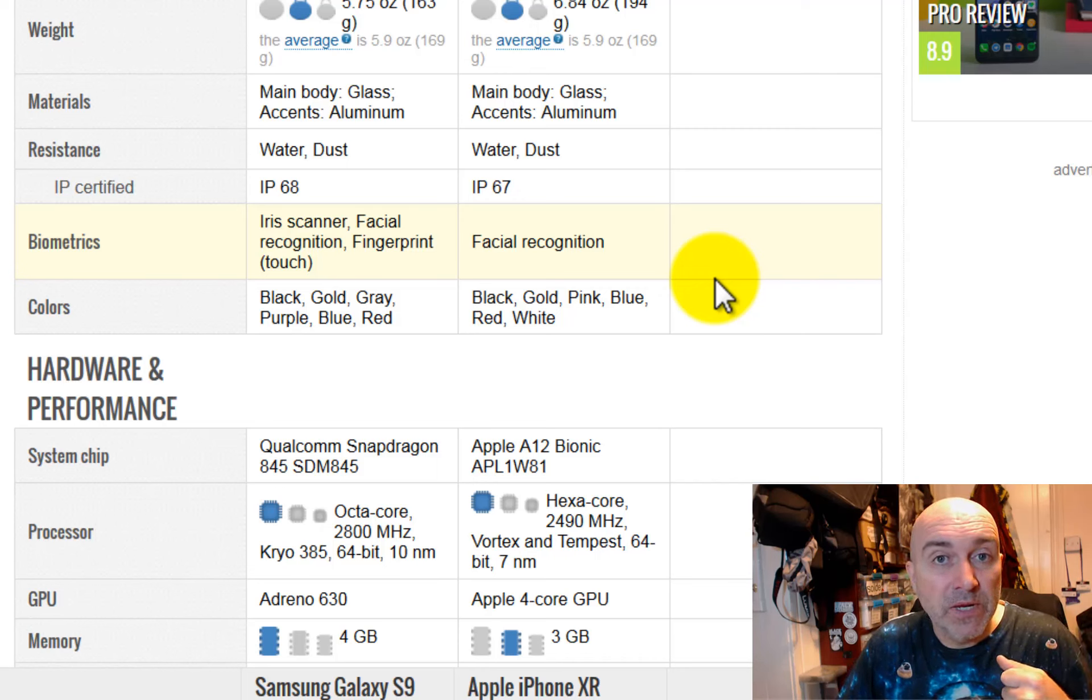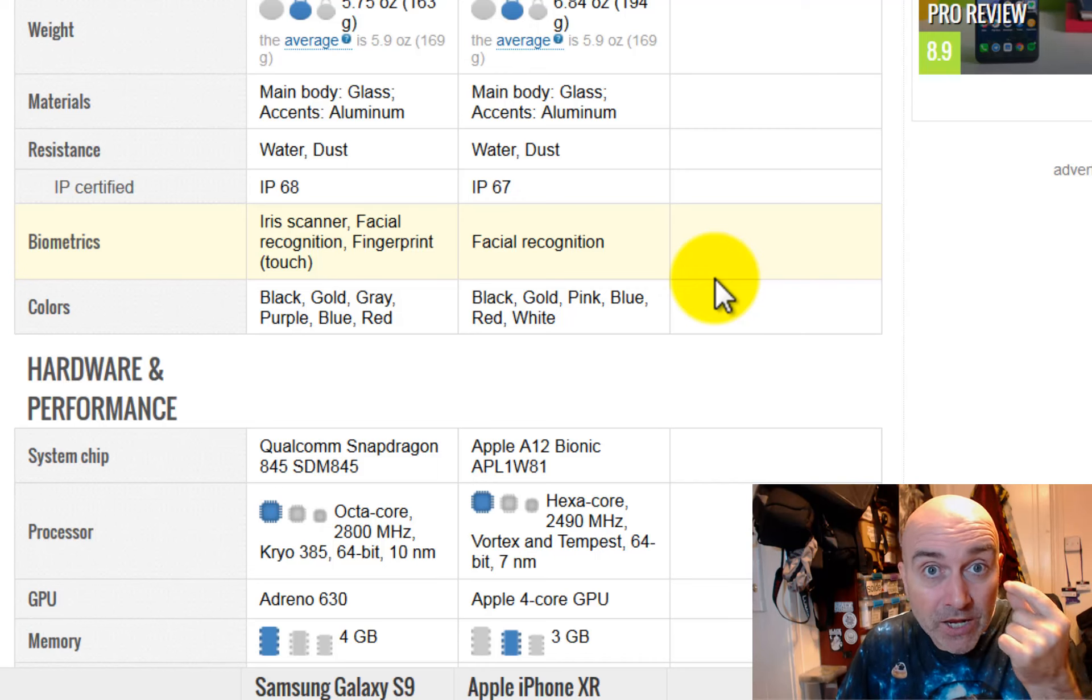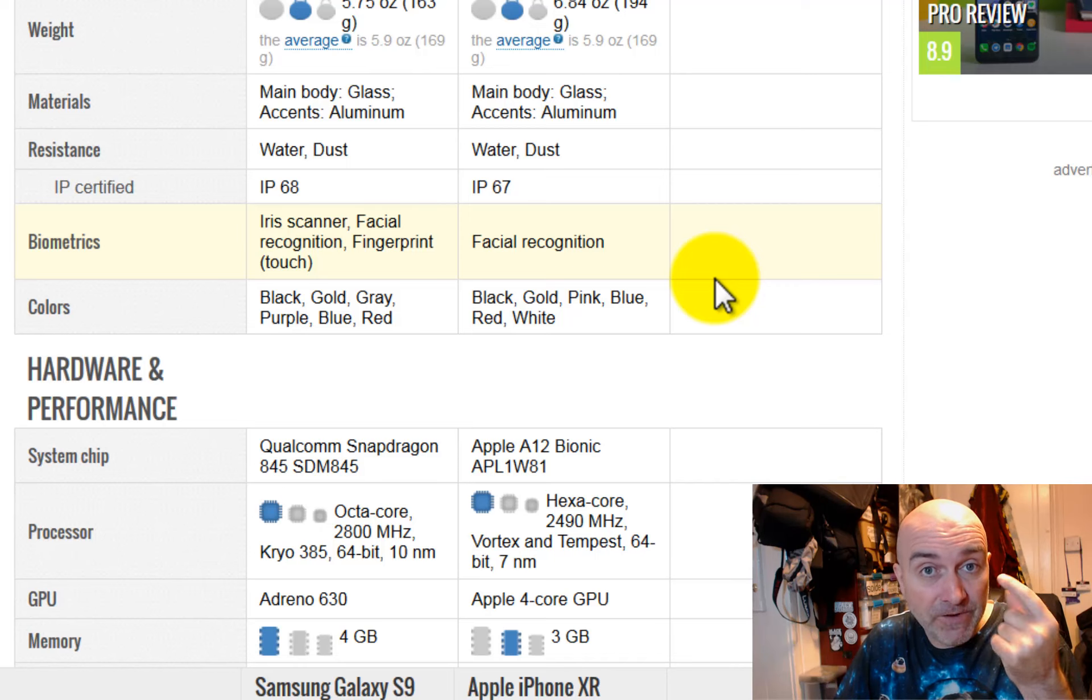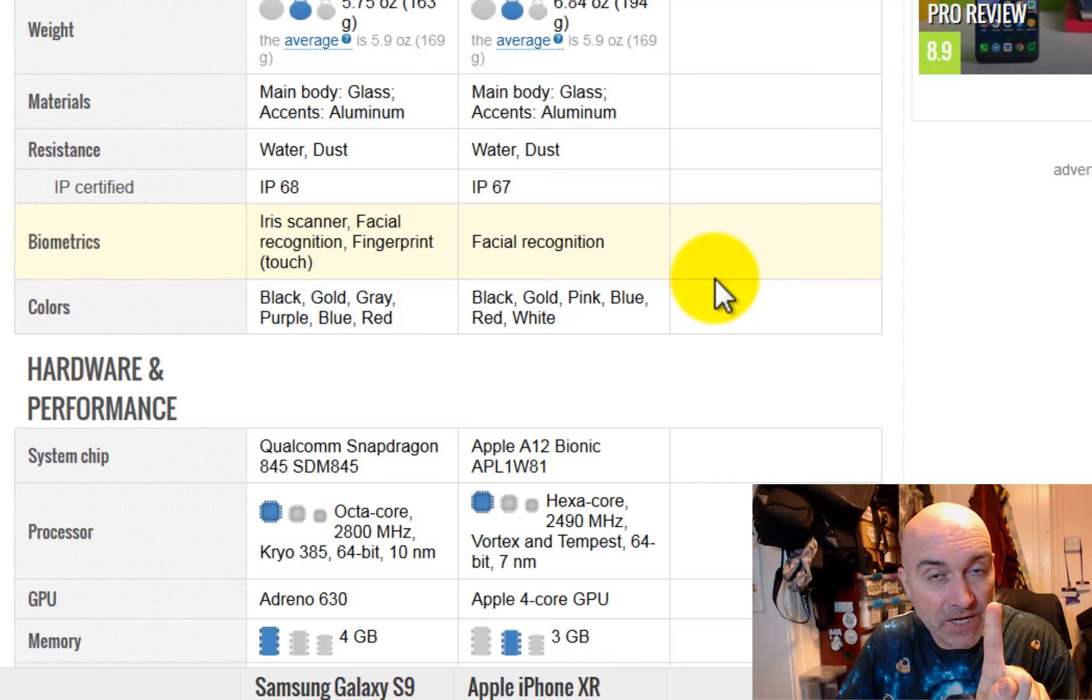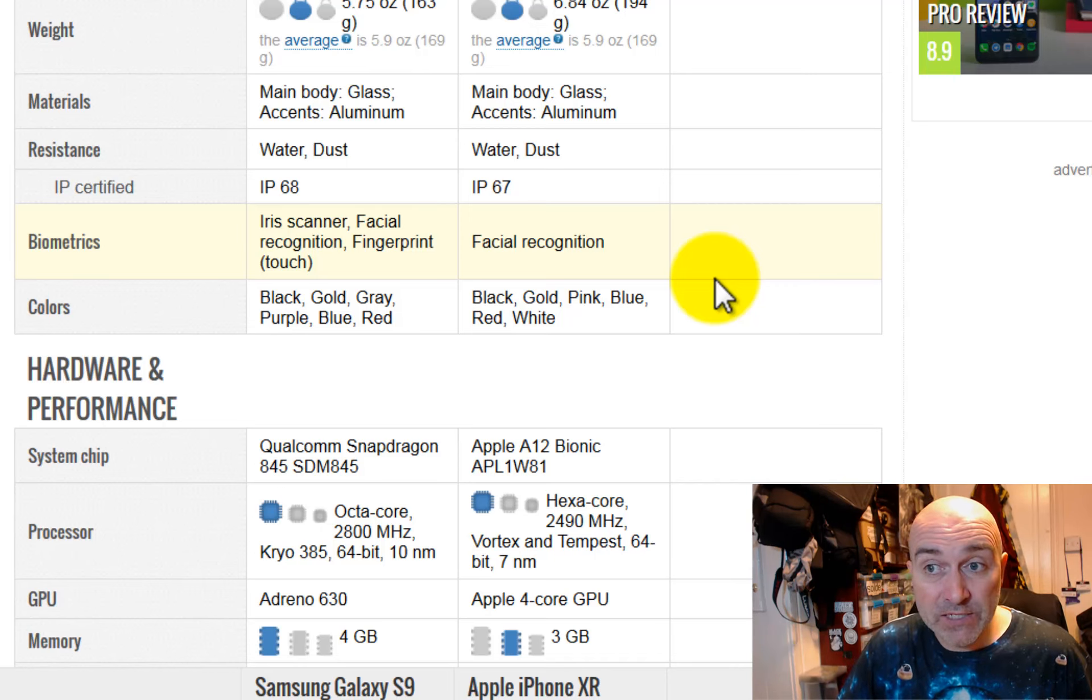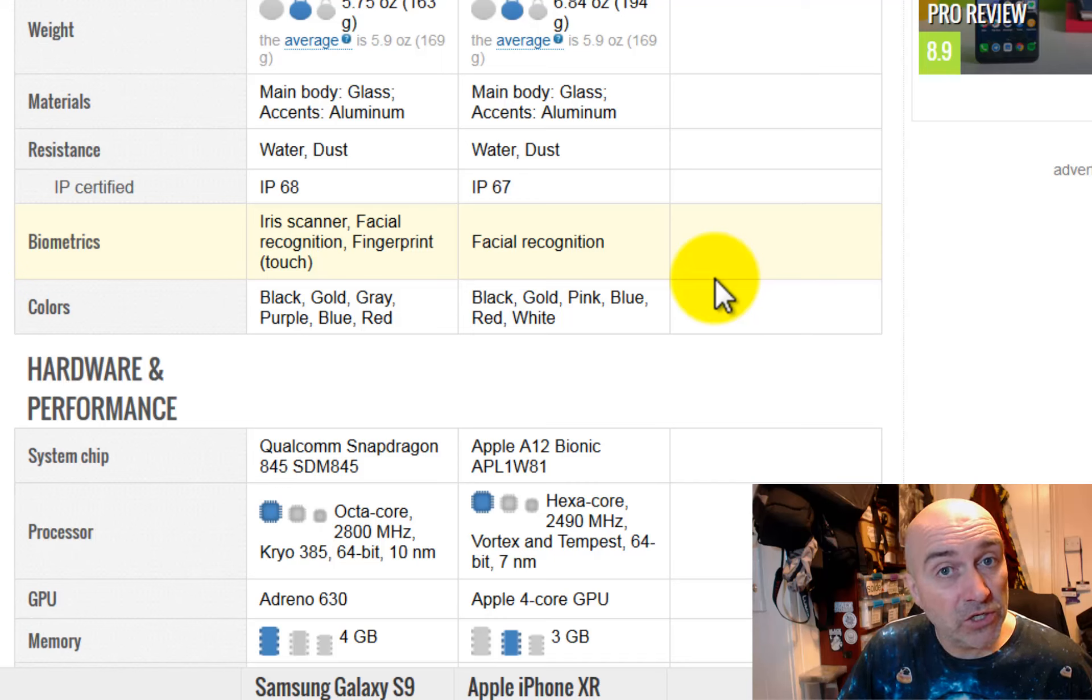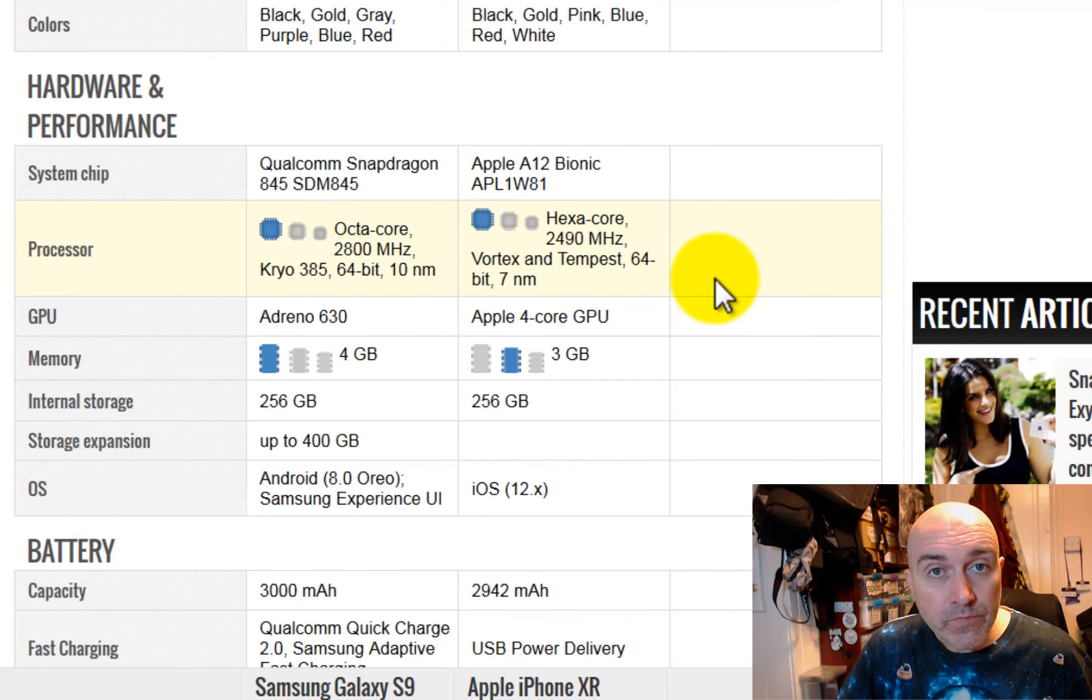As far as being able to open your phone is concerned, the Samsung has an iris scanner, it has facial recognition, and it has a fingerprint scanner, whereas, as we know, the crappy iPhone system is only facial recognition, and that has been shown not to work very well.